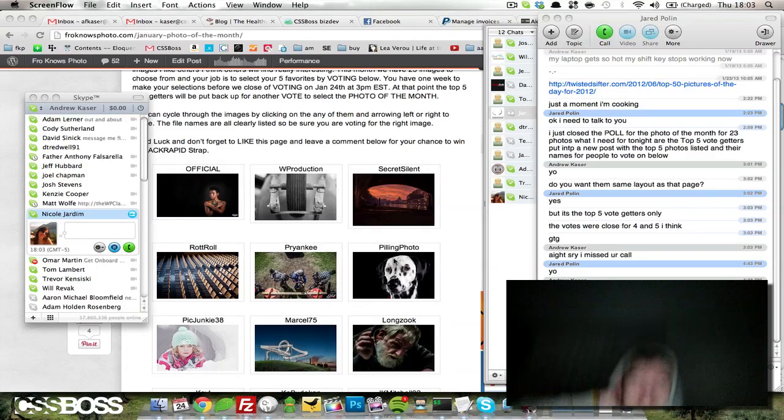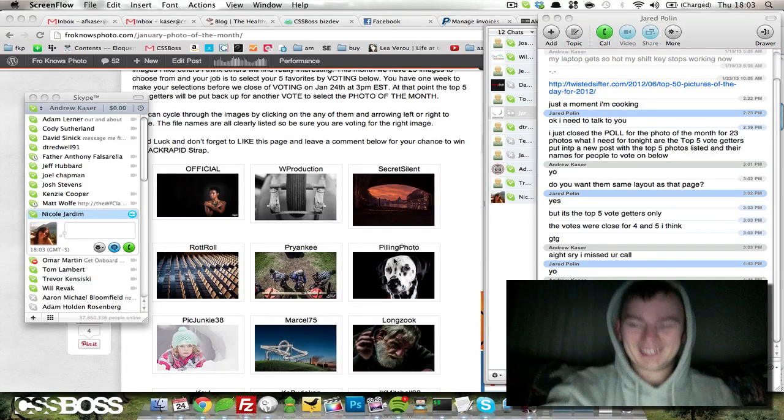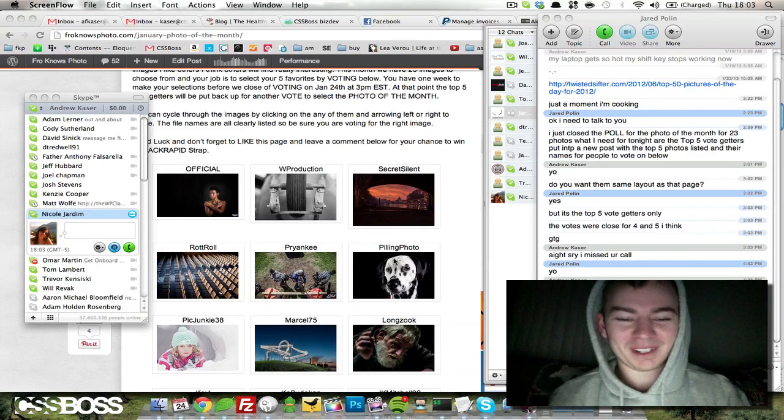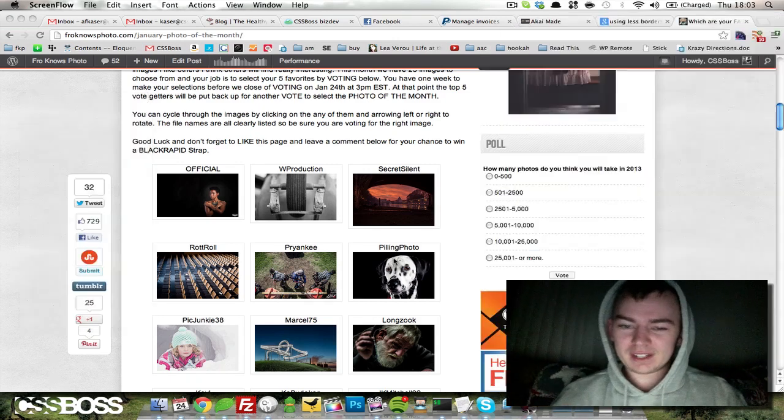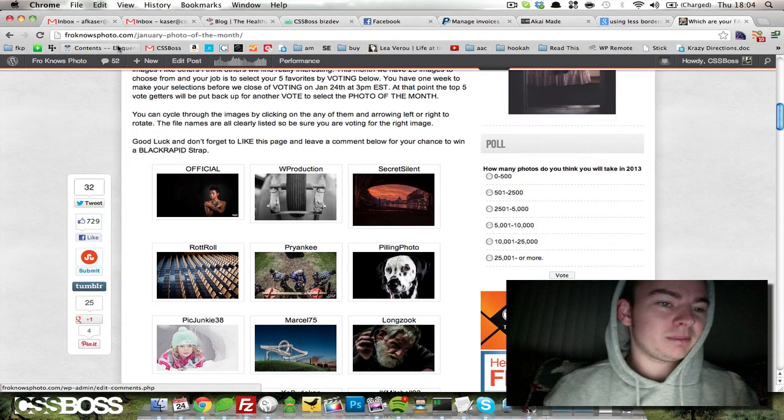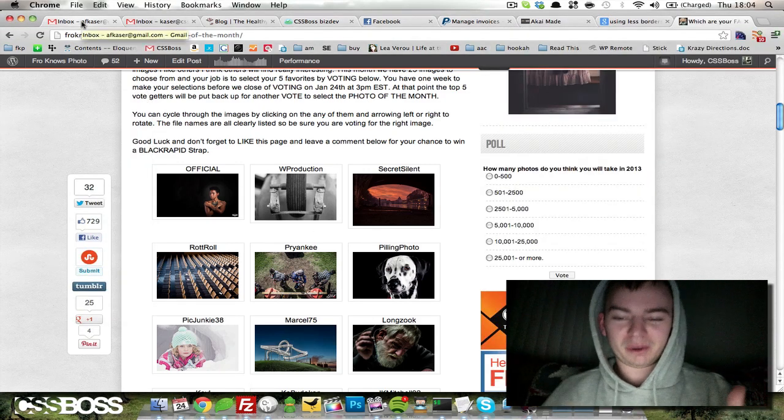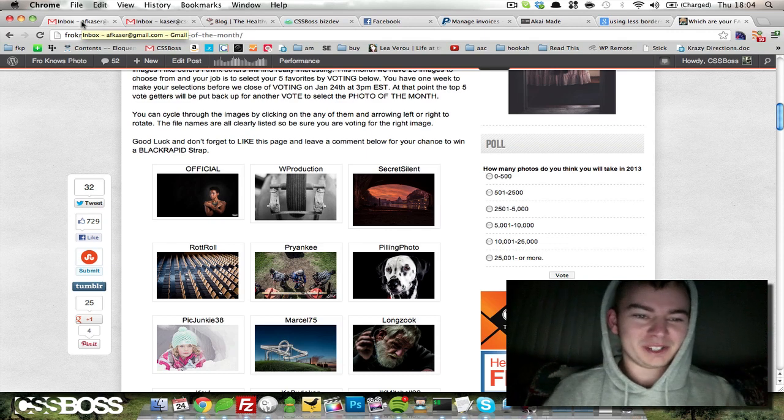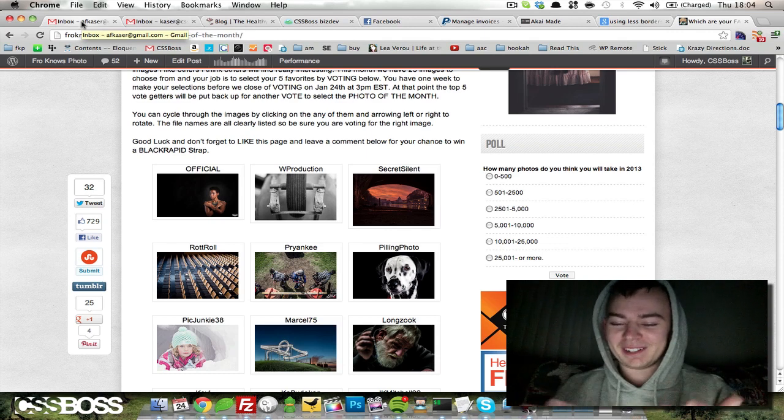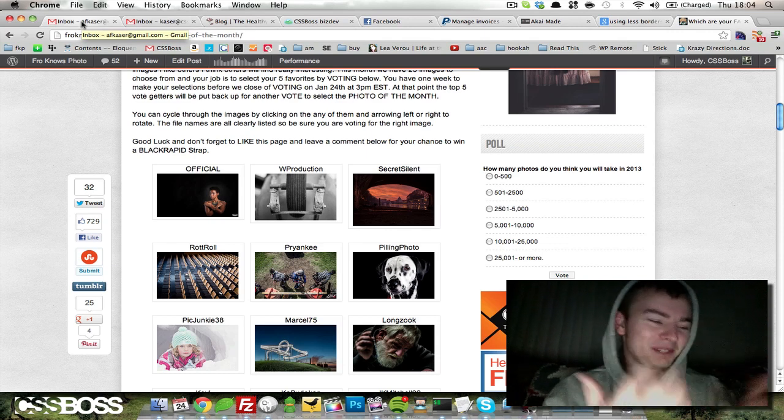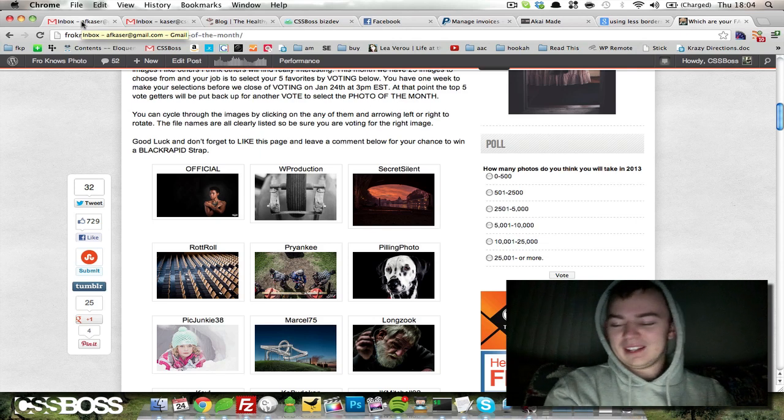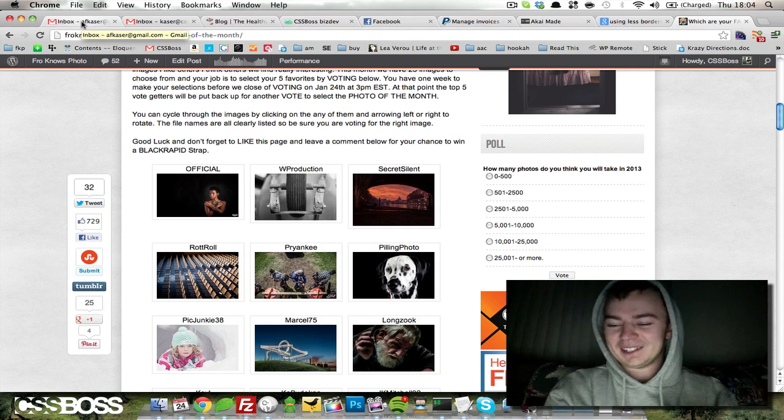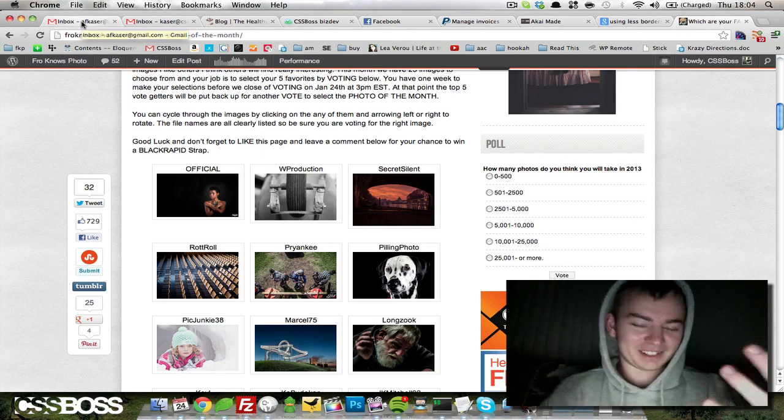Hey everybody, welcome to CSS Boss dot com. I'm going to take a look at how to set up an email forward inside Gmail. Every time I get an email from a certain client, he always emails it to the wrong email. He just types it into his phone and it sends it like that.